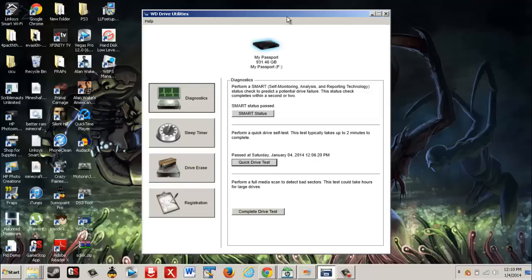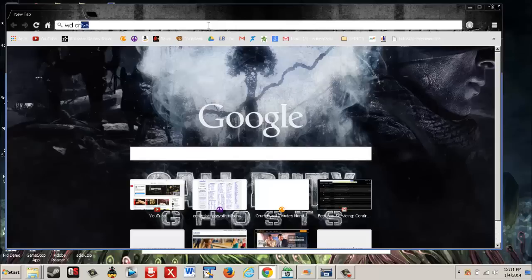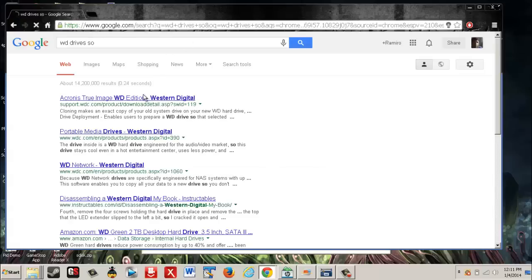What I managed to get is WD Drive Utilities. Now what you need to do is go to the WD website. I'm trying to go here. WD drives software.